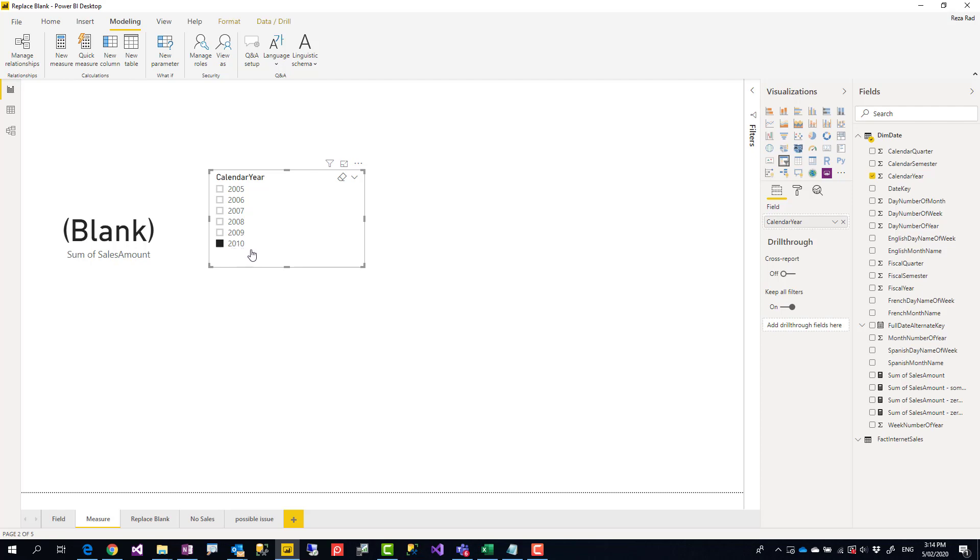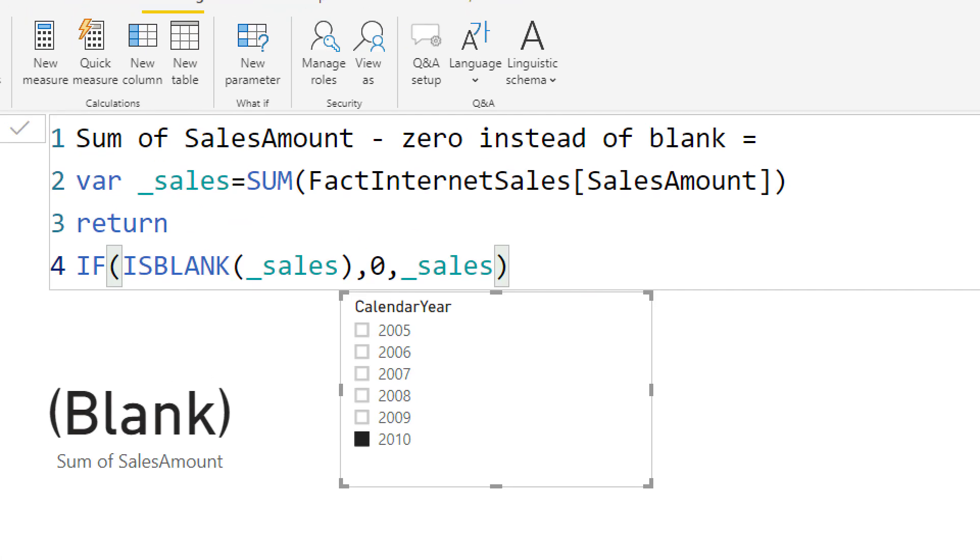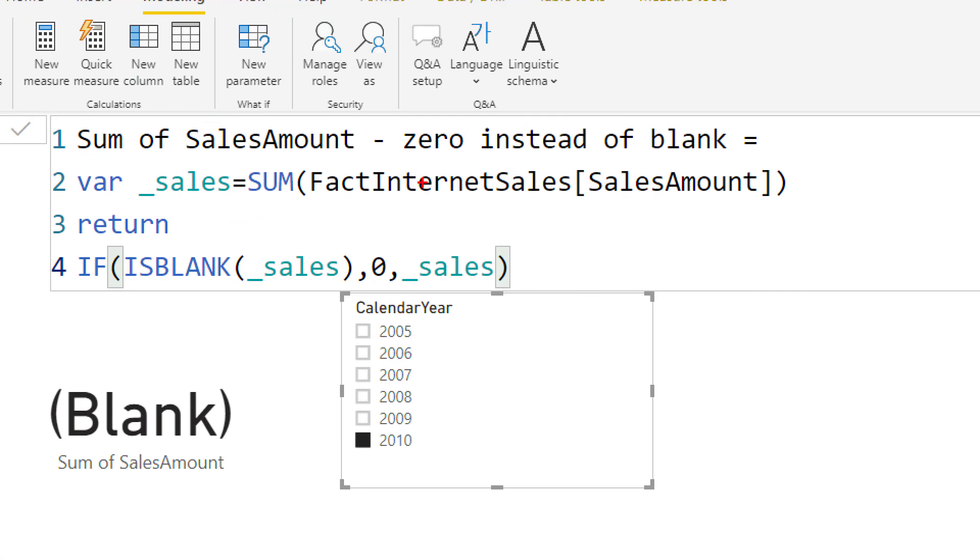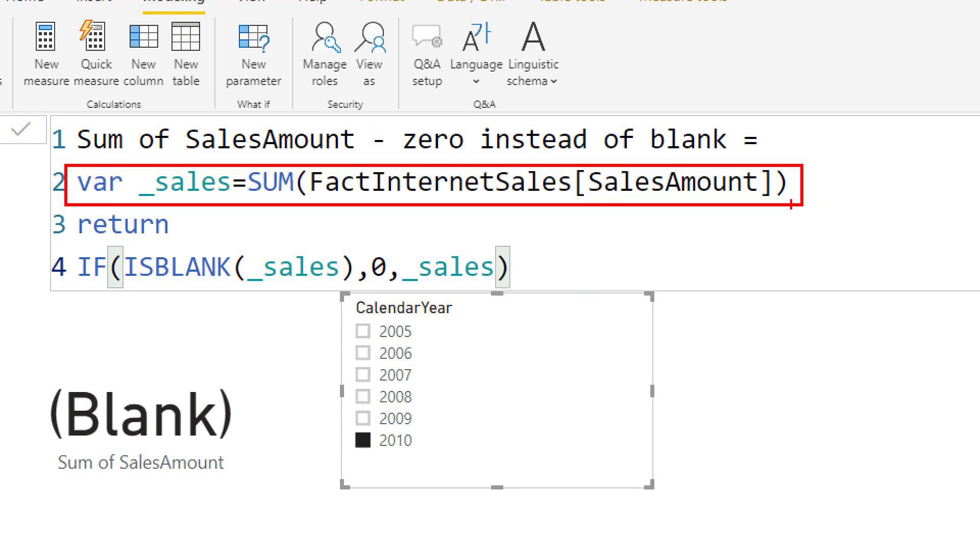So that's what I did in my other calculation. This is an enhanced version of that calculation. All I did is put that sum of sales amount inside a variable. Variables are helpful for better performance and better readability. Here I said, if that value is blank, put zero. Otherwise, show me the result of that variable.